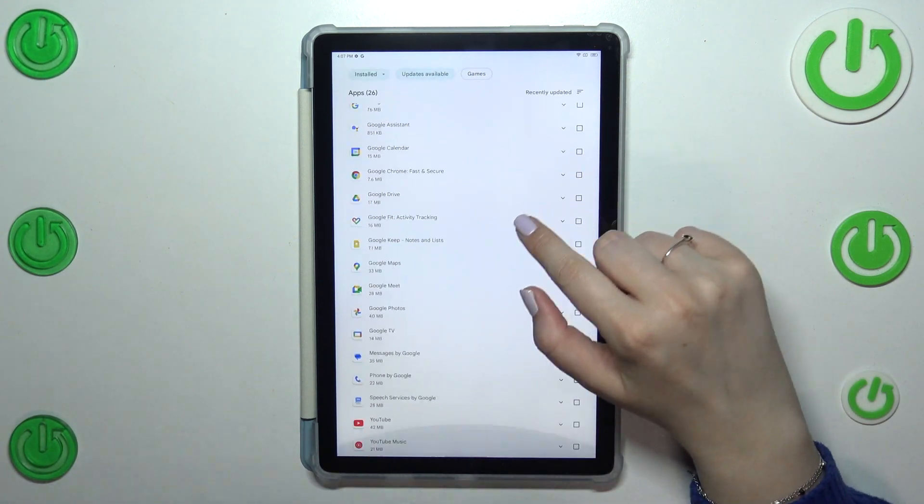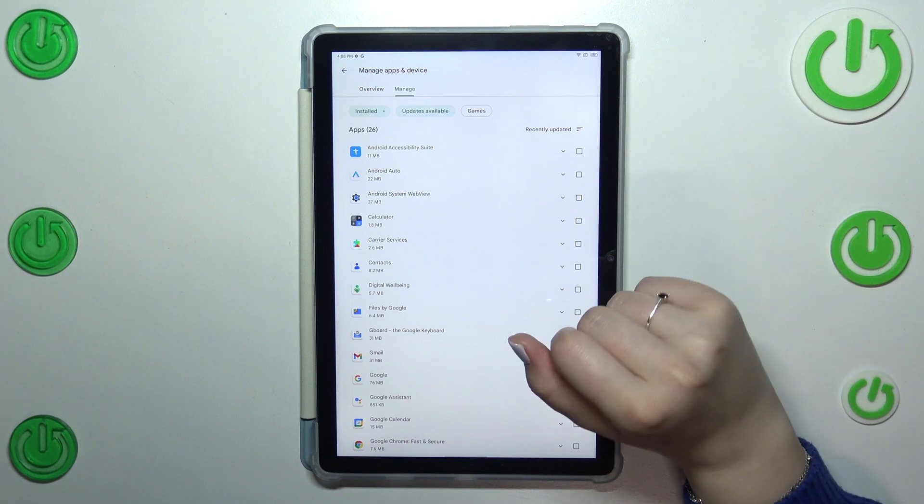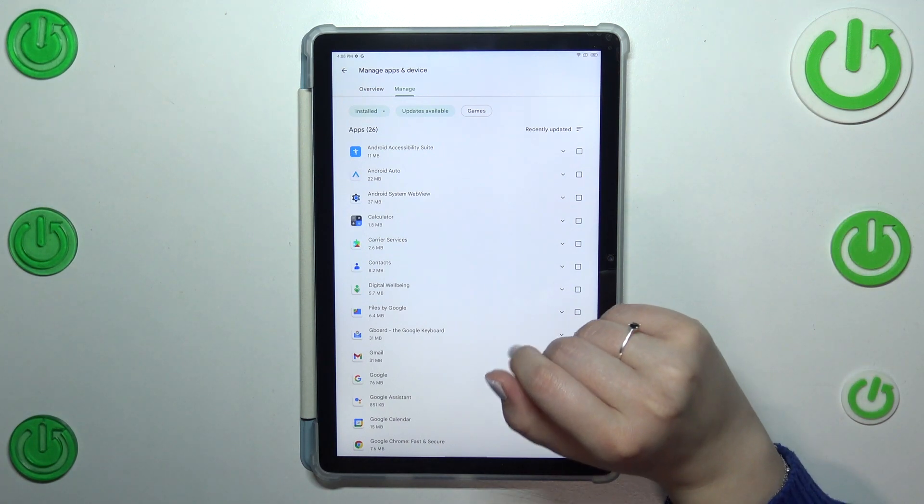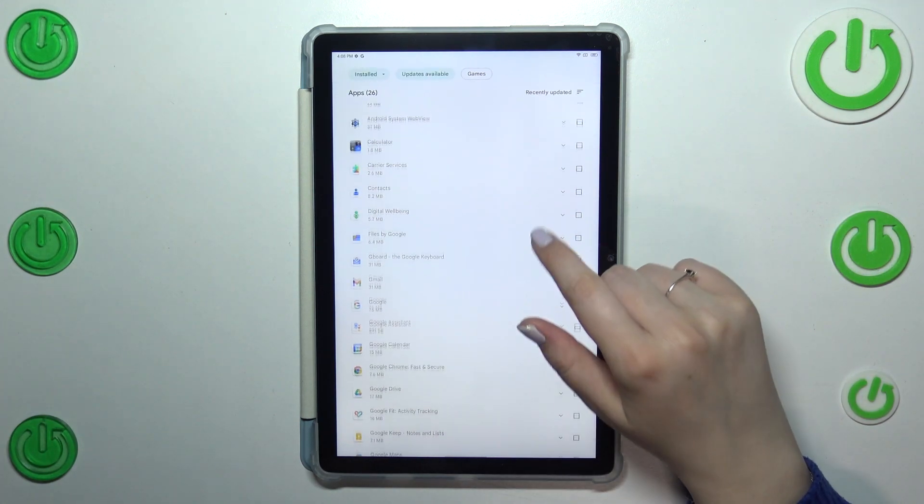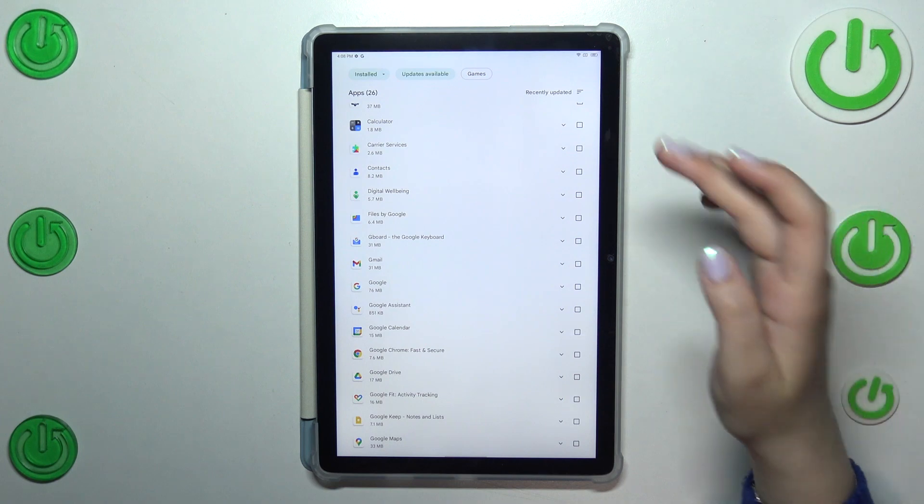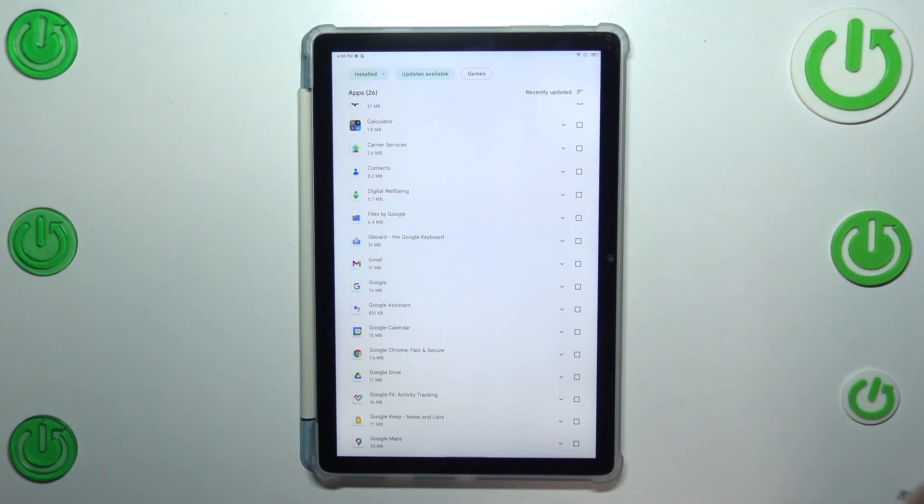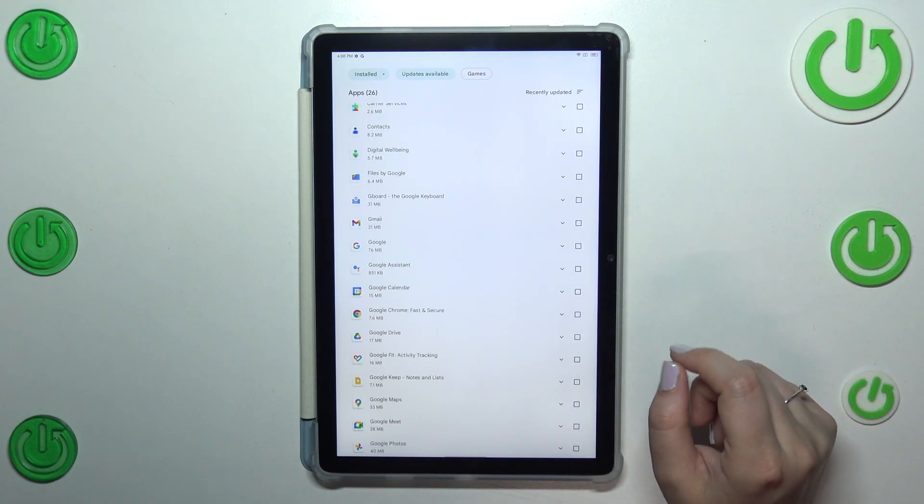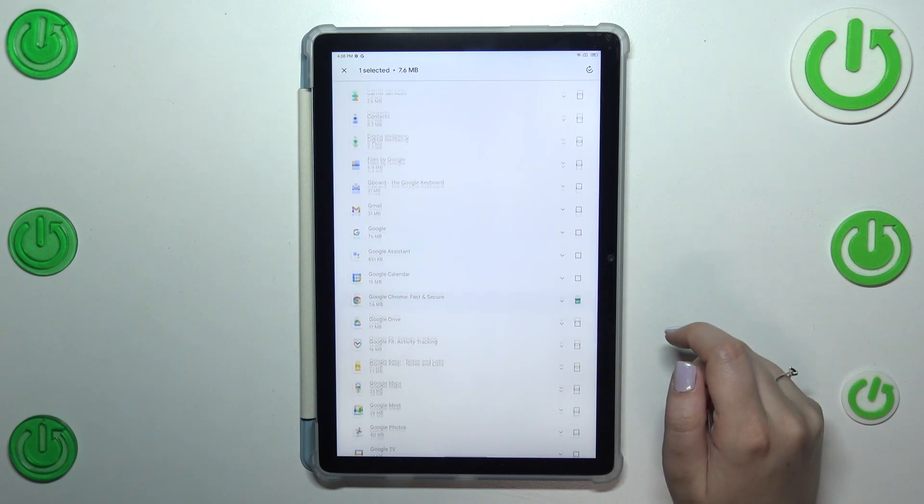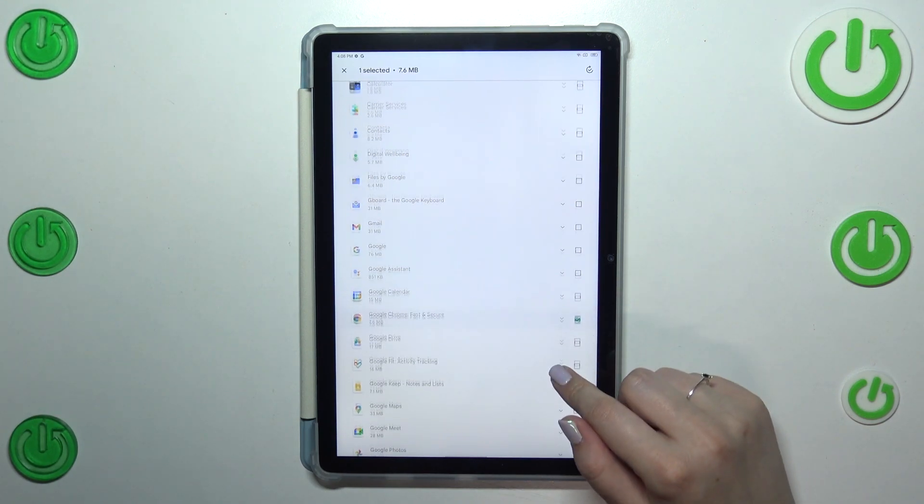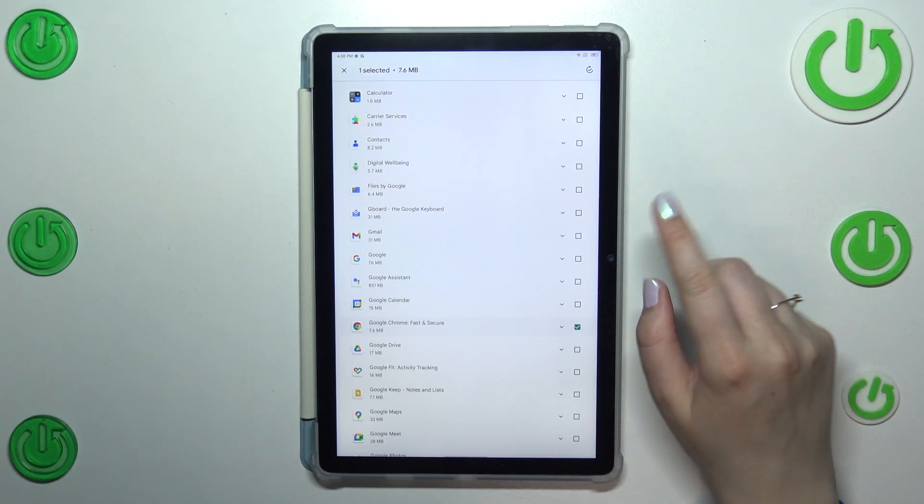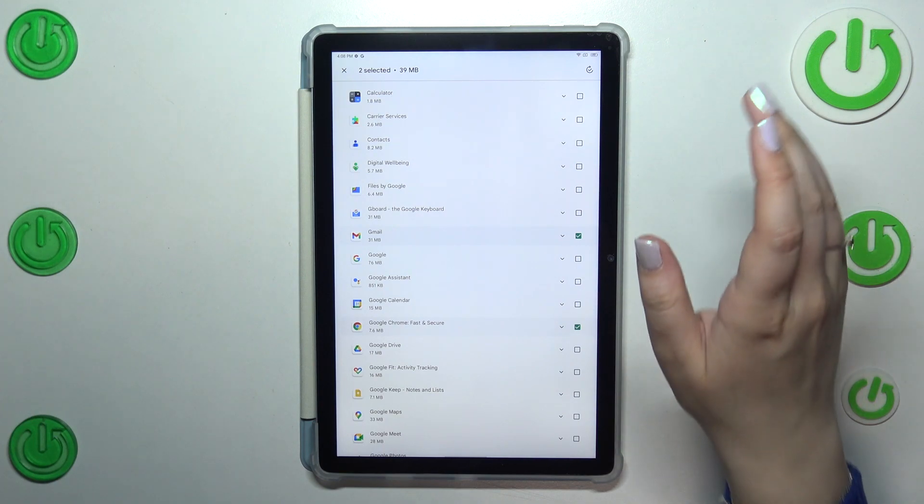As you can see, I've got the same amount of updates as I've got apps. If you want, you can update all of them by marking all of them. If you don't want to, you can update only one or two. I will do that, so I won't update for example Google Chrome and Gmail.